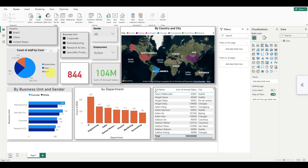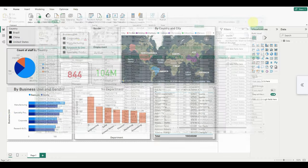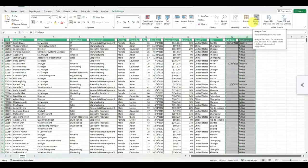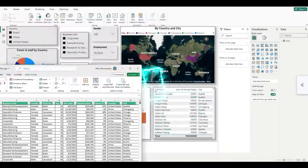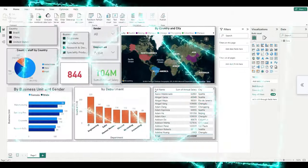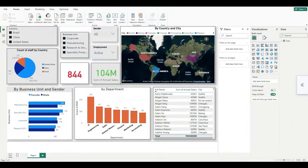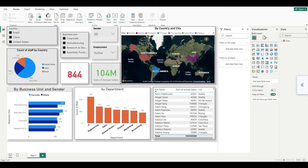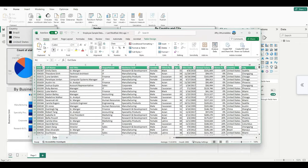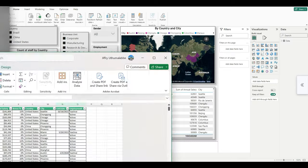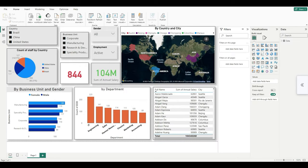You are looking at a dashboard that I built using an Excel sheet like this, and I turned all these data into this. We are going to build exactly the same, from using this Excel sheet into this particular dashboard.